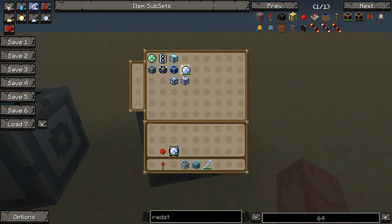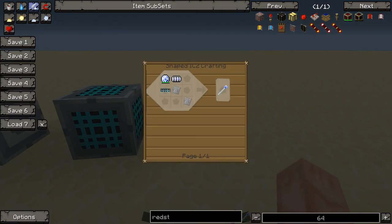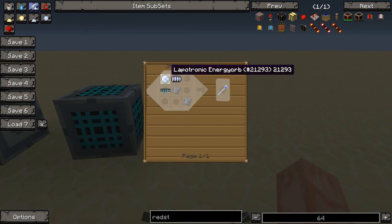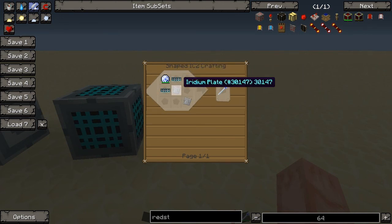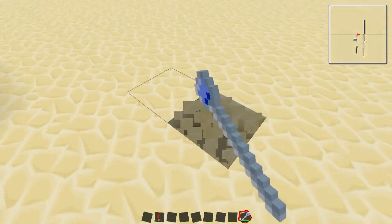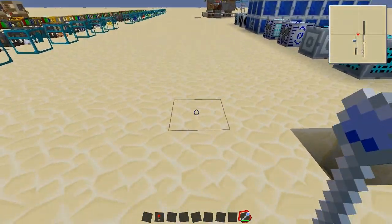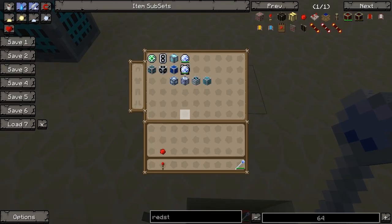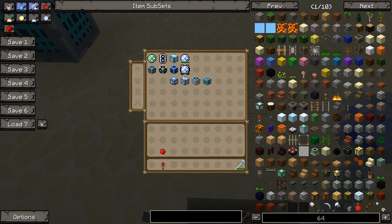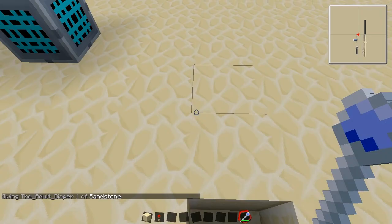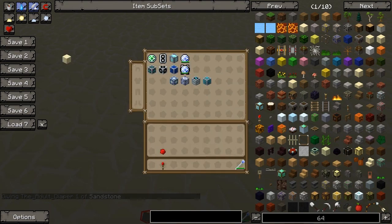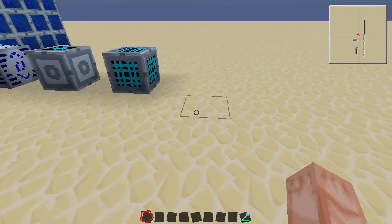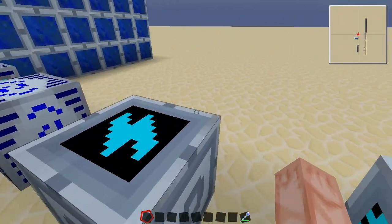Our last thing is the Tesla staff. This thing is strong — it's made out of two superconductors, a Lapitronic energy orb, and two iridium plates. This thing is the king of PVP weapons. It will kill nano armor in one shot — not just take some energy from it, it will take all the energy from it, no doubt about it. That's why it's so expensive. It will one-shot people and drain quantum armor to where you are dead in seconds. It is extremely overpowered but extremely expensive.